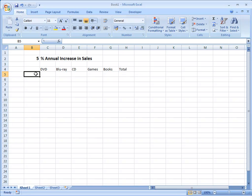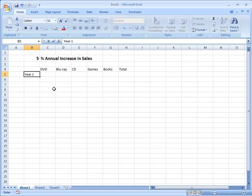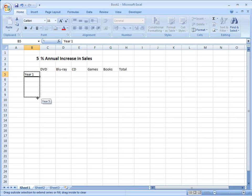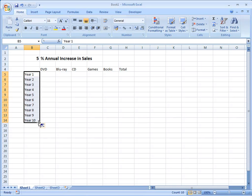For my vertical heading I'm going to say Year 1. Now watch my mouse pointer which is currently showing a white cross. When I'm pointed at that dot in the lower right hand corner of the cell it changes to a black cross. I can now drag down the screen as far as I need and when I release the mouse Excel writes those headings for me.